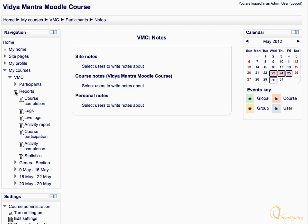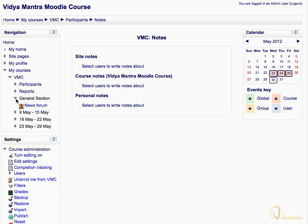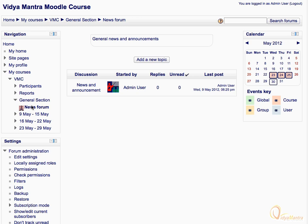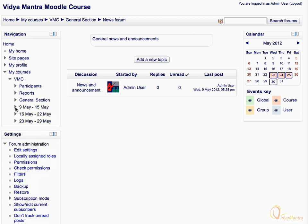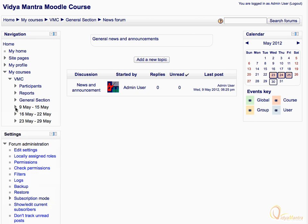Now collapse the reports tree and expand the general section. As you can see, there is only one activity added to the general section. Let's click on the news forum to view it. Now collapse the general section tree and expand the first week of the course. You can see all the resources and activities added to the first week of the course. Similarly, to view the activities and resources in the second week, let's expand the second week tree.